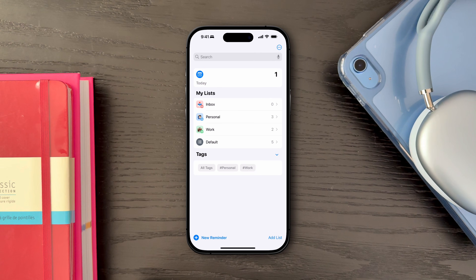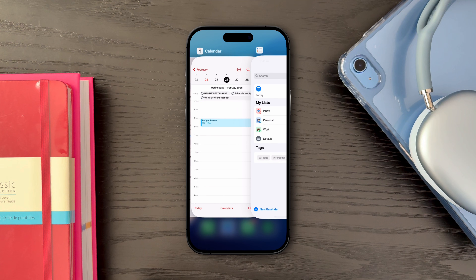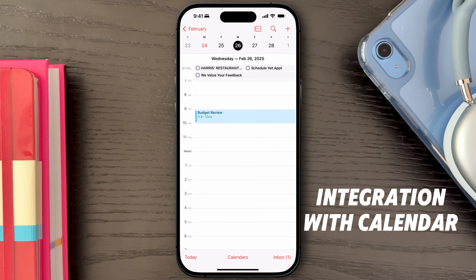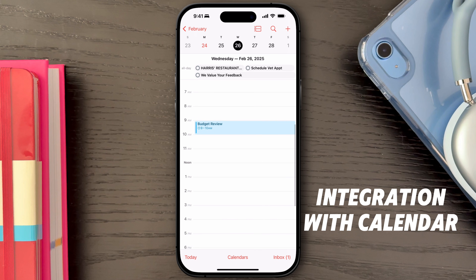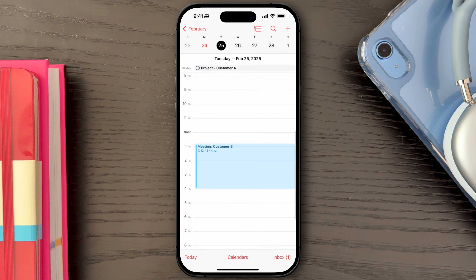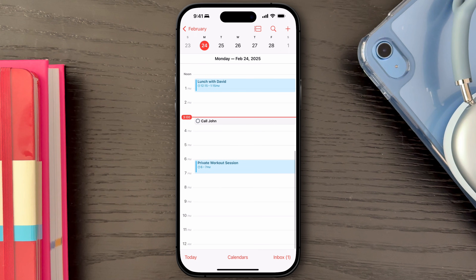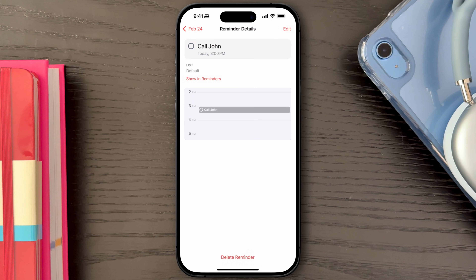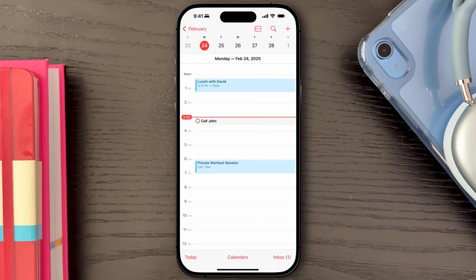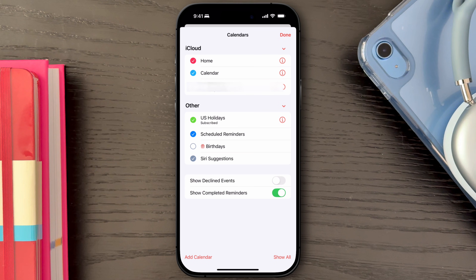One of the standard features of iOS 18 is the integration between Apple Reminders and the Calendar app, which provides a unified view of tasks and events. Your reminders now appear directly within the Calendar app, providing a cohesive view of your schedule — ensuring that nothing slips through the cracks. To enable this feature, simply open your Calendar app, go to the Calendars option at the bottom, and ensure Schedule Reminders is checked.